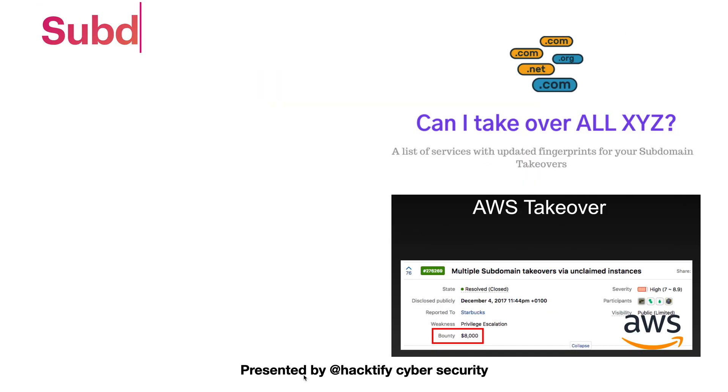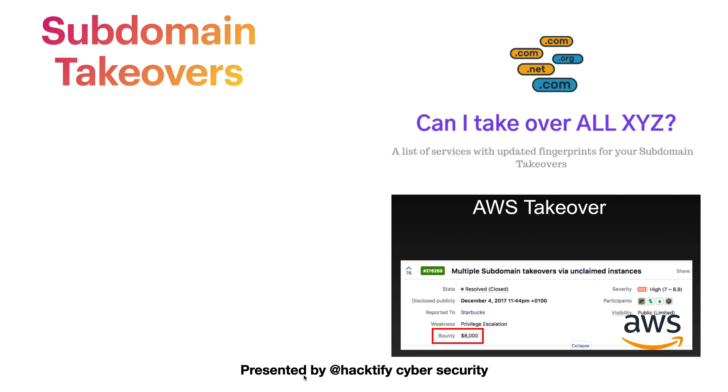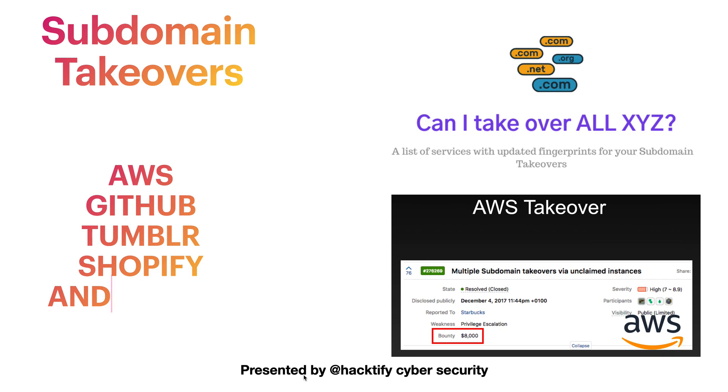Next we will see how to do subdomain takeover based attacks and will understand the criticality of takeover bugs on AWS, Github, Tumblr, Shopify, and more.